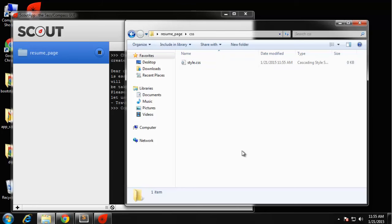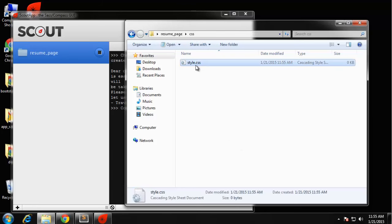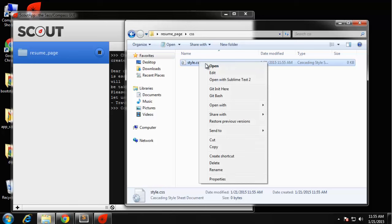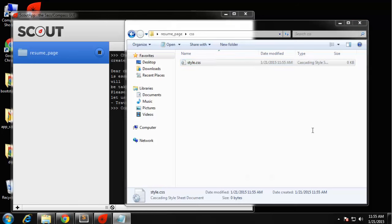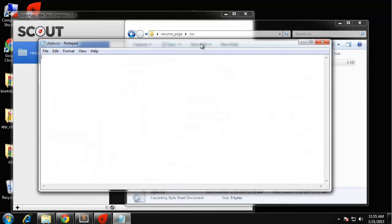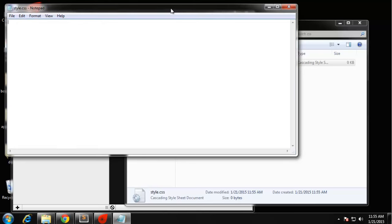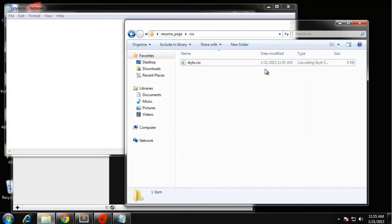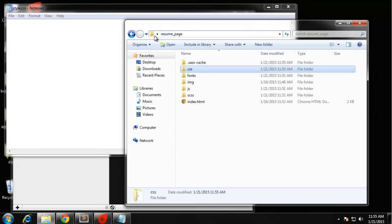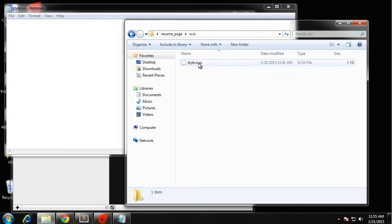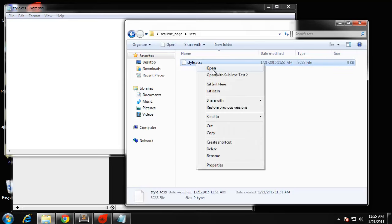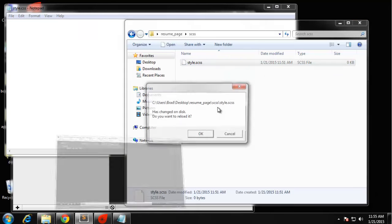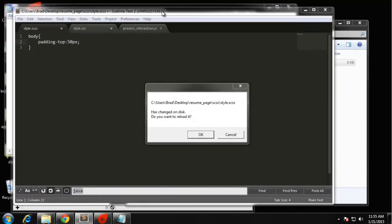Let's actually see if it already did. CSS, and now you can see that style.css was created. If we open that up, let's open that up with Notepad. Now remember this is the CSS file. Let's go ahead and edit the SCSS file and we'll do that in Sublime Text.